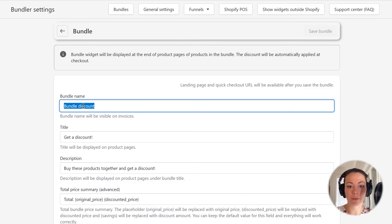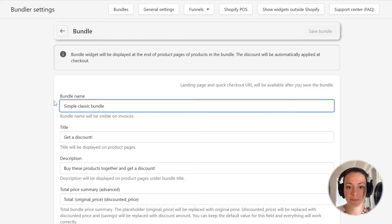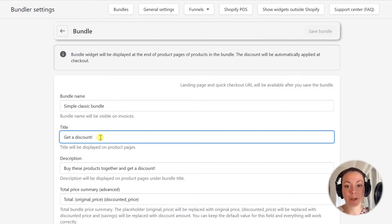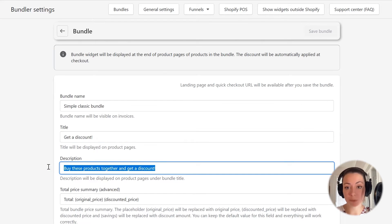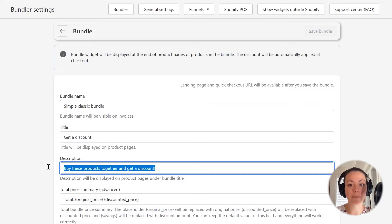This name will show up in the checkout page as the name of the discount. The second field gives you an option to set a title for this bundle — this title will show up in your shop and on your product pages. I will just leave it on the default option, as the default value is already okay for me. The next option allows you to set up a description for this bundle discount, which will show just below the title in the bundle widget. This default option is good enough for me, so I will just leave it.